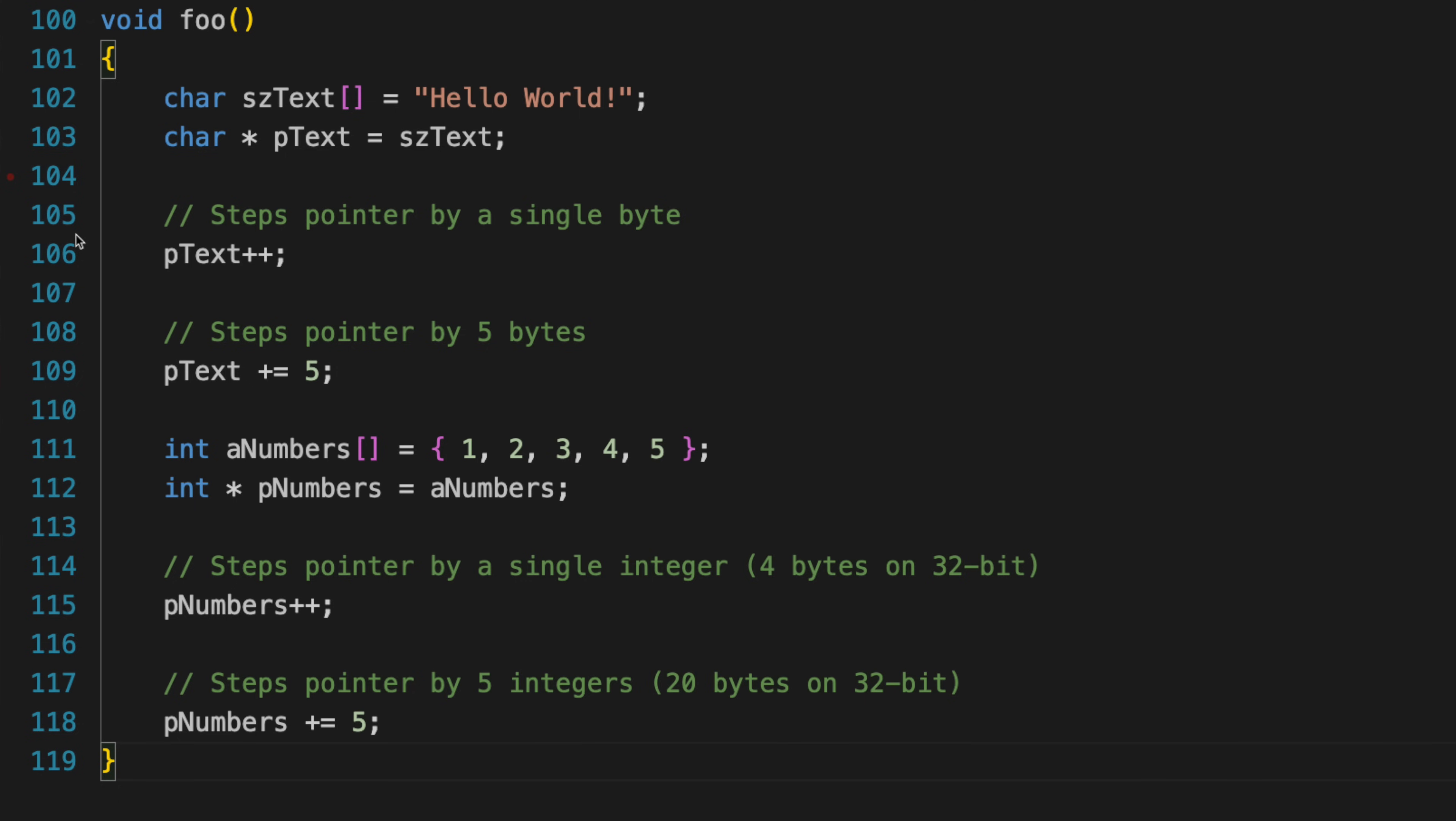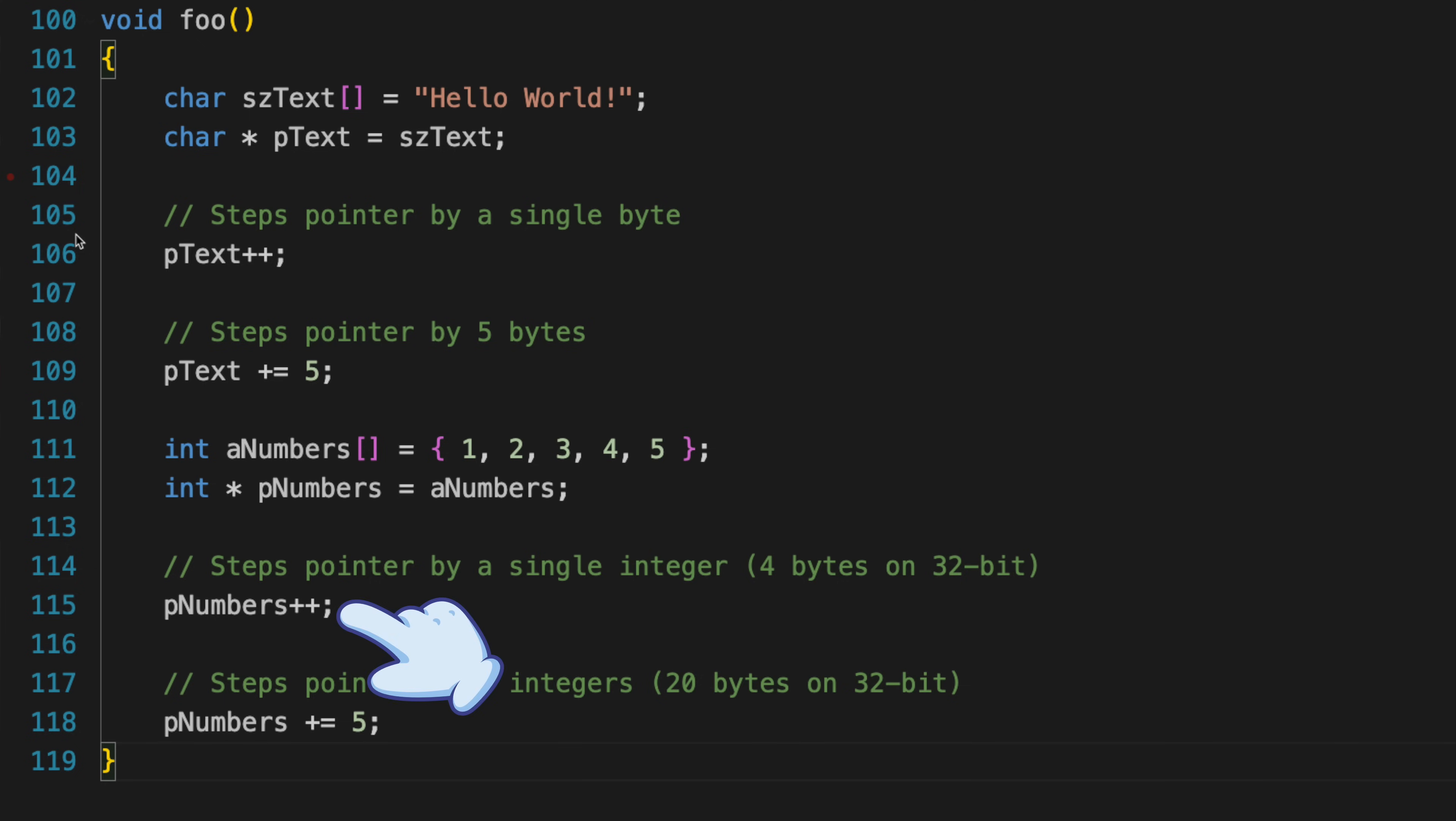Now, if you've got a pointer to a character string in memory, every time you increment the pointer, the address it contains will step forward one byte, because each character is one byte. But if you've got a pointer to 32-bit integers, however, every time you increment the pointer or add one to it, the pointer will step ahead by four bytes, because that's the size of the objects that are being pointed to. And so if you had a pointer to an array of house objects, every time you incremented the pointer, it would step by 12 bytes, since that's the size of the structure.